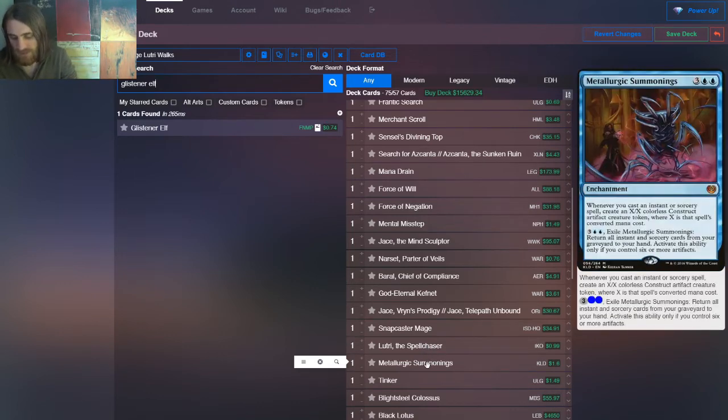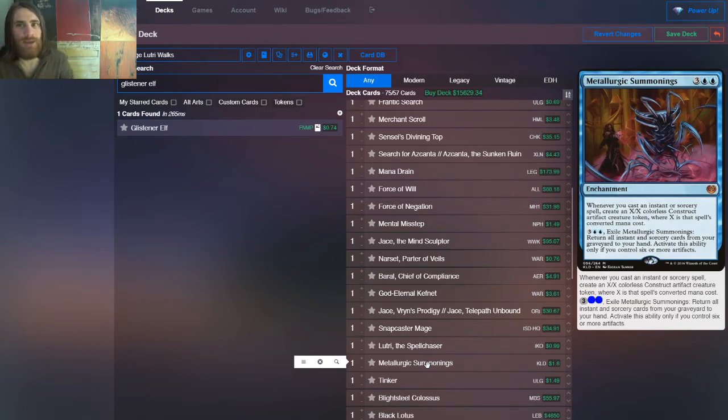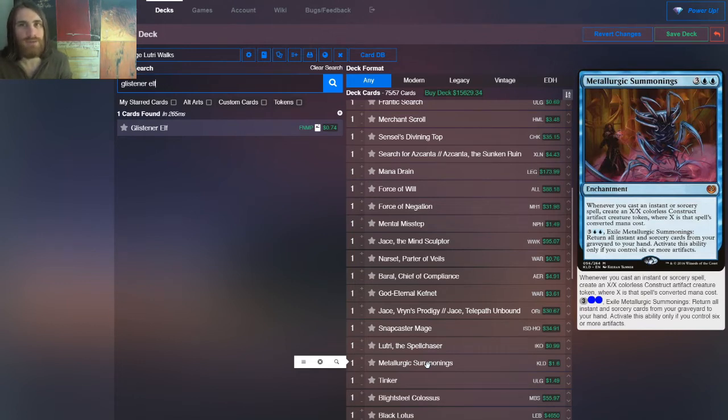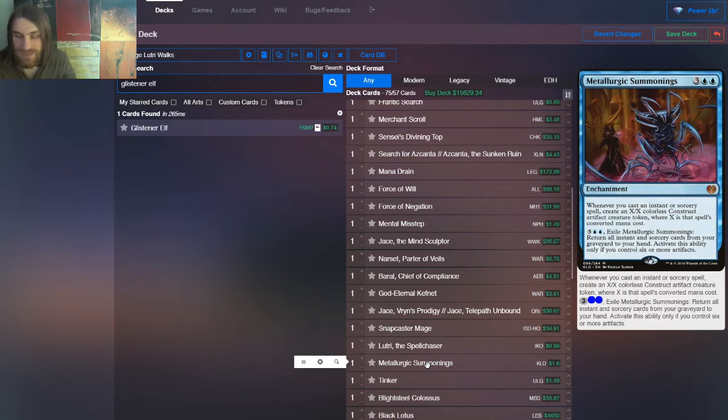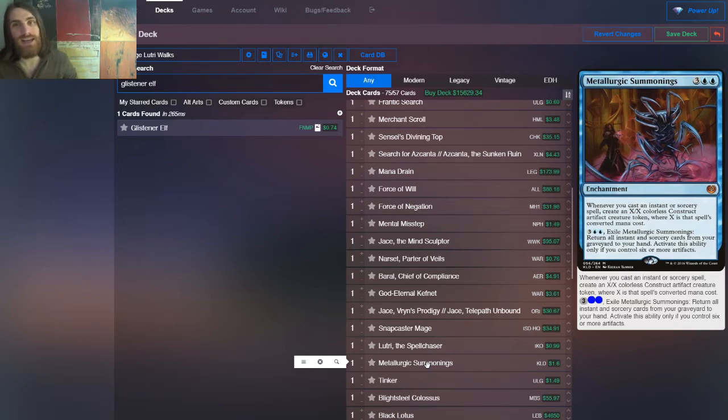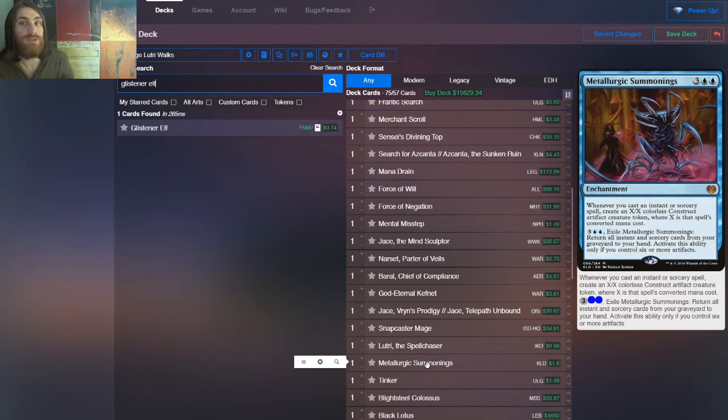Now, we have, here's another win con that I've been toying around with. Feel free to think that this is silly, because it kind of is, but if you want to think of it as being something like a bigger, beefier version of, say, like a Saheeli or Young Pyromancer, except we're not making 1-1s, we're making 5-5s with this. So, when you cast an instant or sorcery, you get an XX colorless construct artifact creature token, where X is that spell's CMC. Which means, not only do we get, say, a 5-5 off of Time Warp, but we get an extra turn, so we're going to be attacking with that 5-5 in just a bit. And if we can keep doing this, this very quickly becomes a win con.